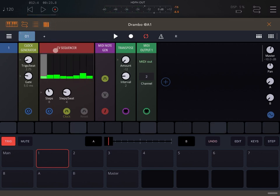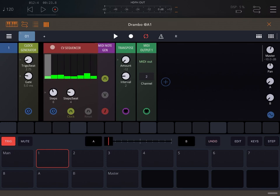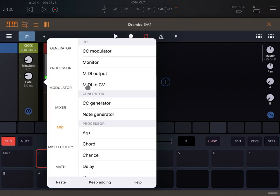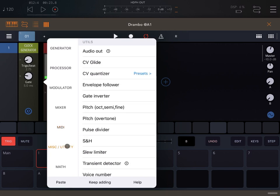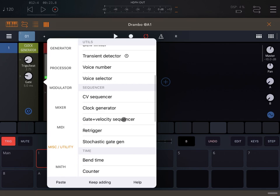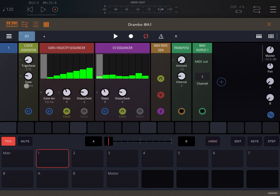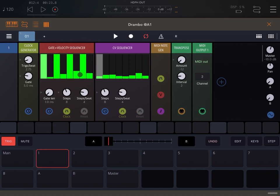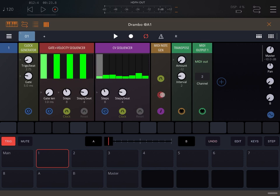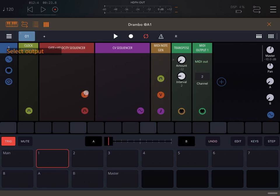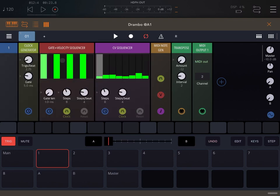Perfect. As you can see, the velocity is not driven by anything at the moment, so let's add something else between the clock generator and the CV sequencer. Let's go to the utility and let's add, for example, gate velocity sequencer. Let's connect the clock directly to the input clock of the gate and velocity sequencer, and let's do some gating for now, something like this. Here we go. And then let's connect that velocity from the MIDI generator to the velocity coming from the gate velocity sequencer.